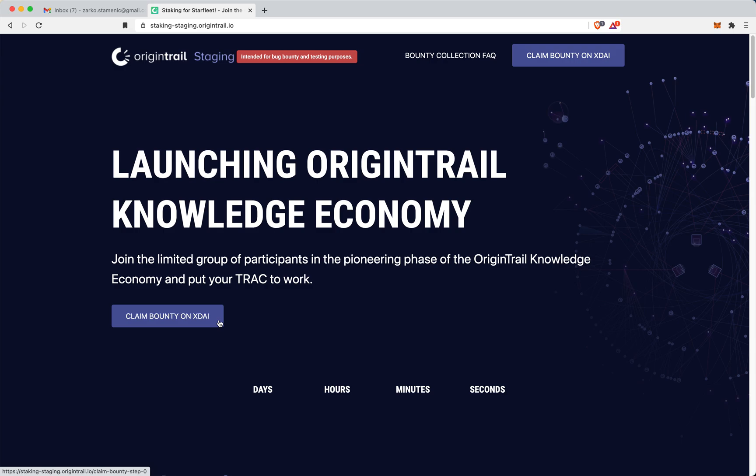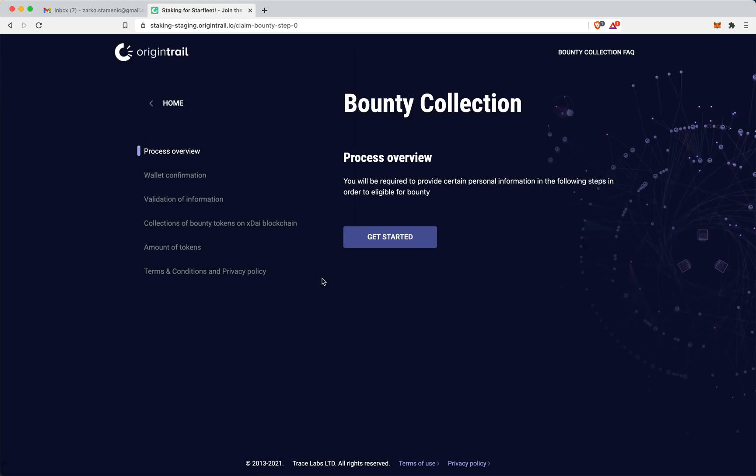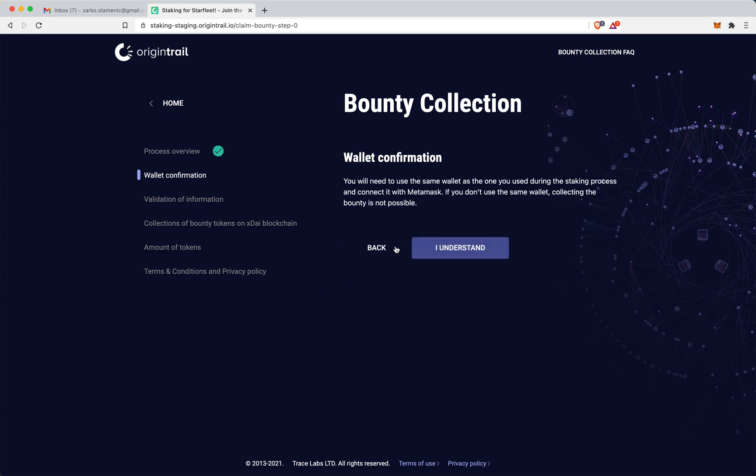So, we are starting by clicking the main call to action here, which is claim bounty on XDAI, and here we are again slowly going through some important pieces of information you need to be aware of, and the first one being that we do need a little bit of personal information in order to be eligible to send bounty to you for some legal requirements. Also, be mindful that you need to use only the wallet you actually use to stake Trace, you cannot use any other one.